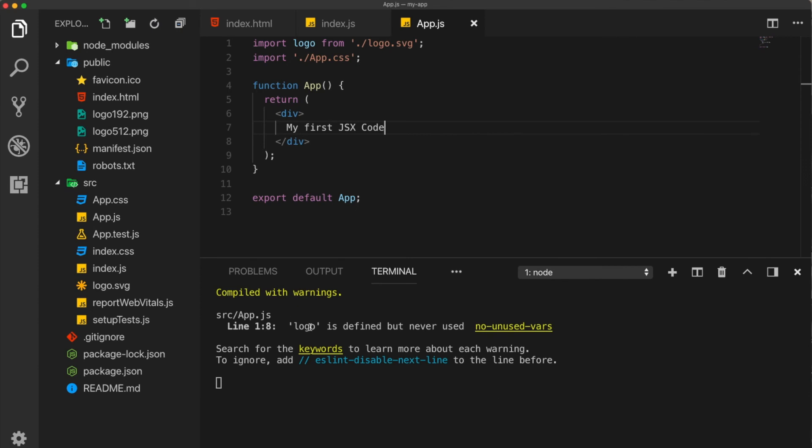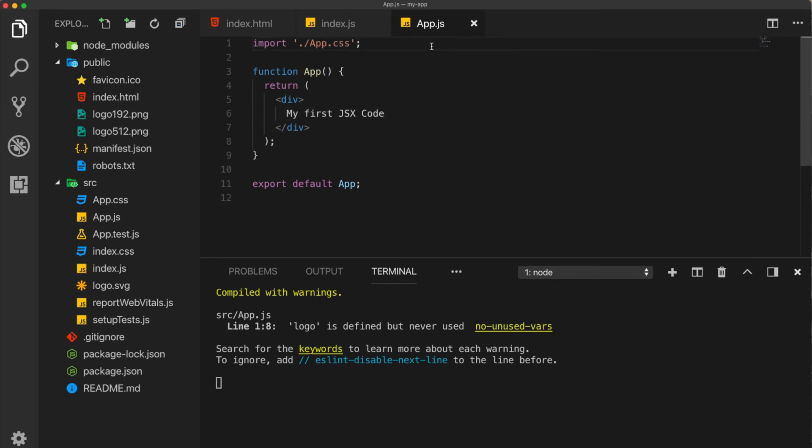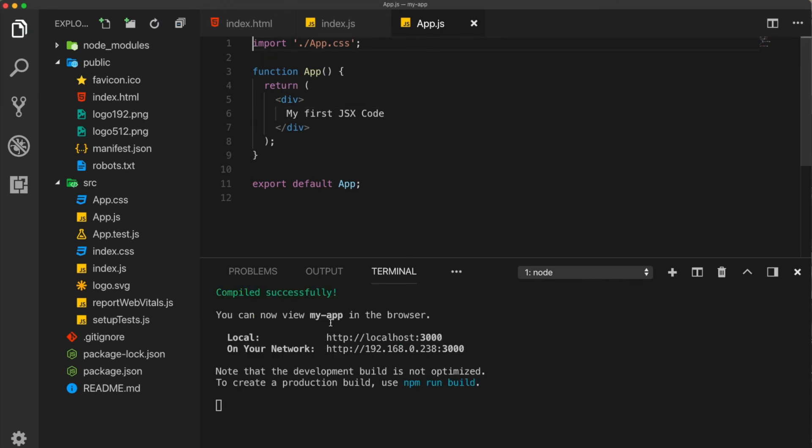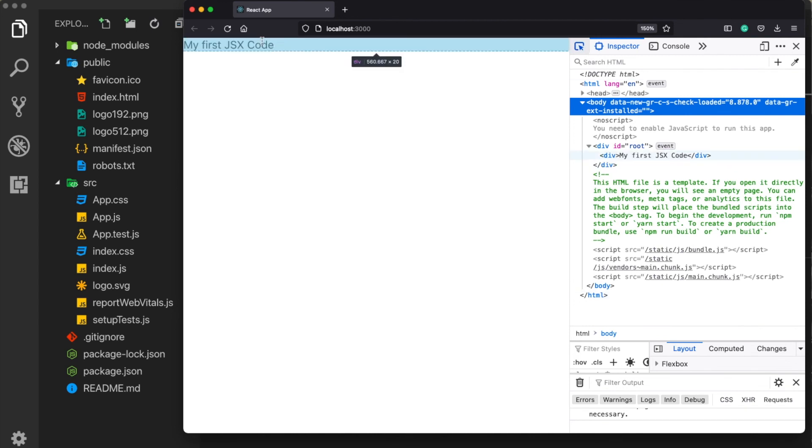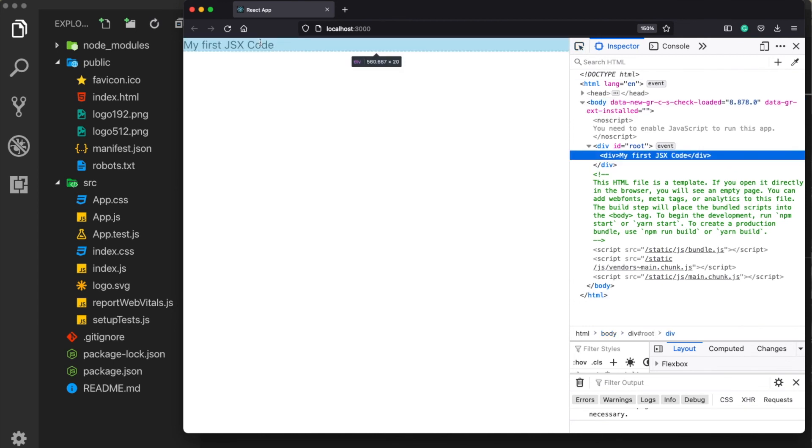By the way, we received a warning here. It says logo is defined, but never used because I forgot to delete it from here. I need to delete it. Okay. Now the warning is gone. Now let's see what happened. Okay. As we can see, our first JSX code is here.